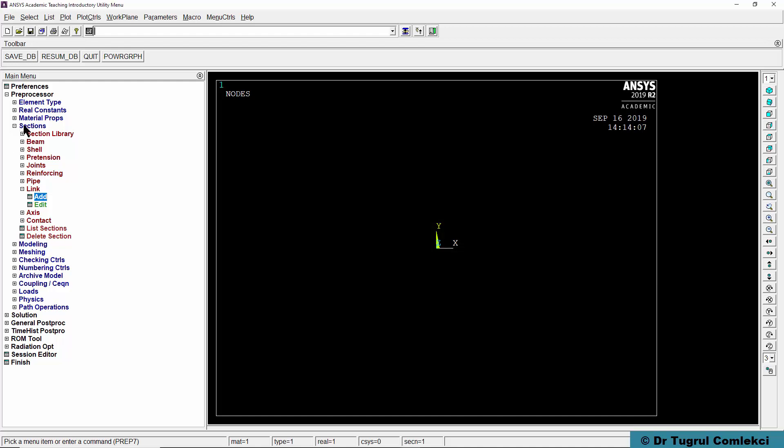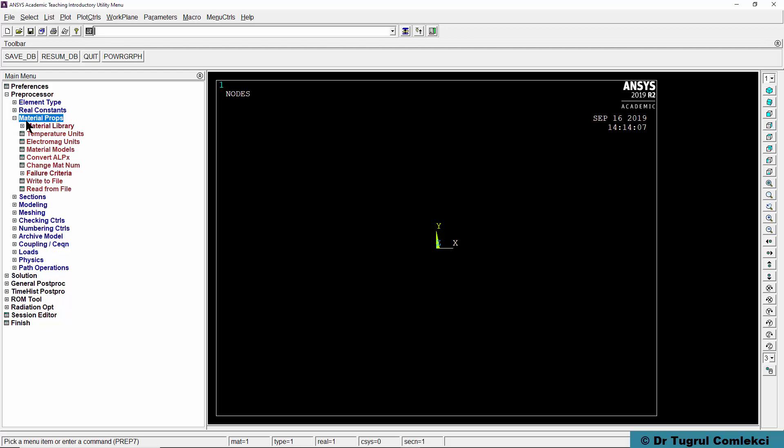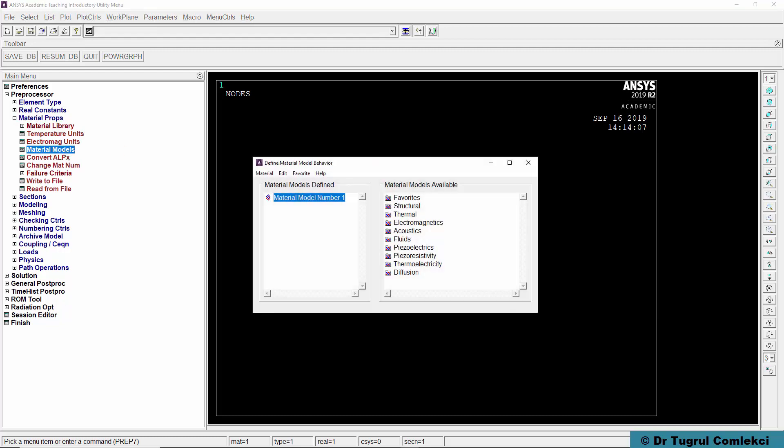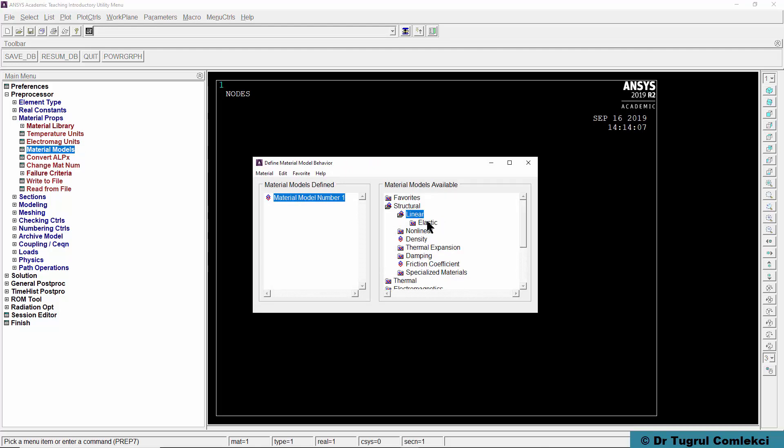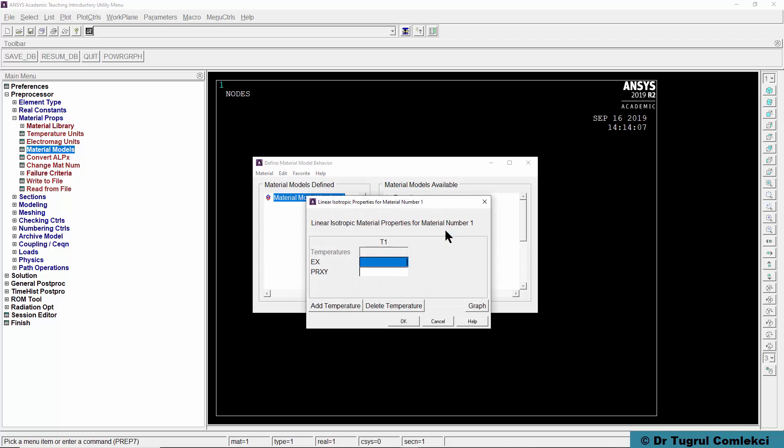We'll need to then define our material property. We'll define a structural material, linear, elastic and isotropic. The material is steel, Young's modulus EX is 207,000 Newtons per millimeter square and Poisson ratio is 0.3.